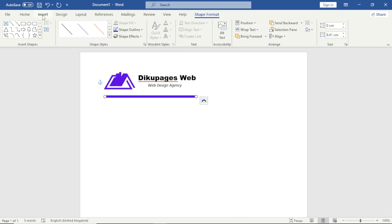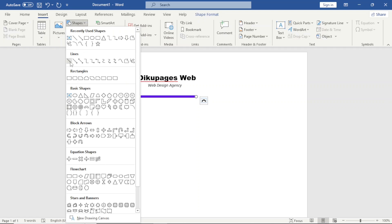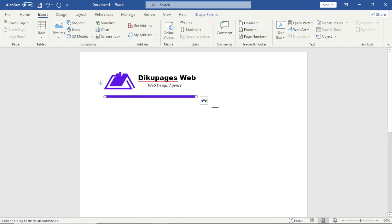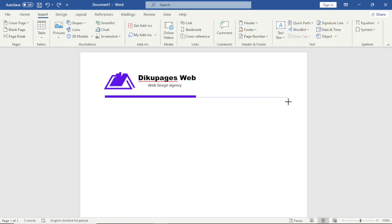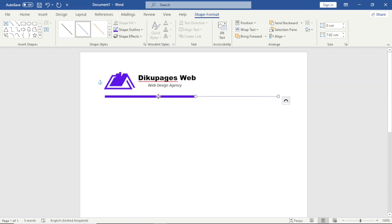Next I go to Insert again and choose Line. I draw another line, making it straight, up to the same point so it joins the first one. I move it so it sits in the middle. I select this line by holding down the Control key on the keyboard.